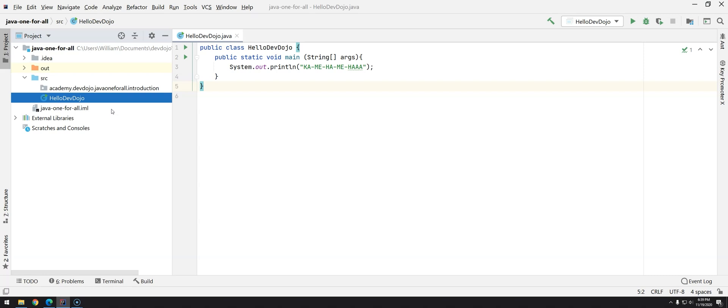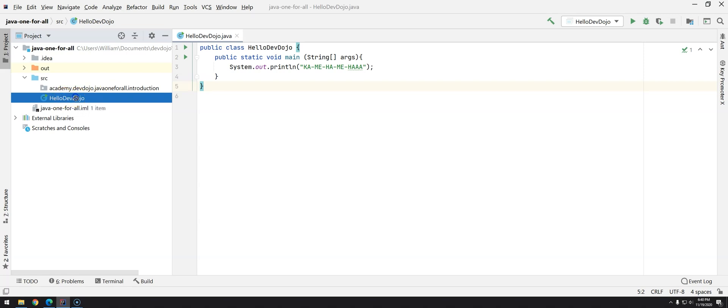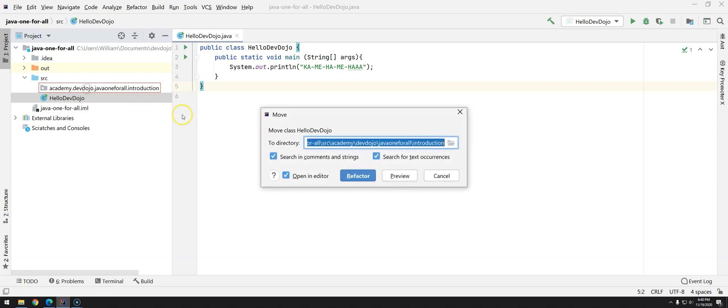We are going to see that in more details when we go ahead with way more code, but right now there is one thing that we can do to refactor. I want this HelloDevDojo from src directly into the introduction. In IntelliJ you basically just have to hold and drag and drop inside this package.